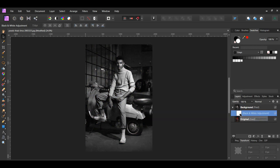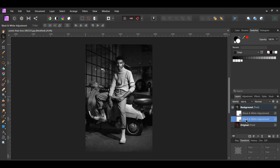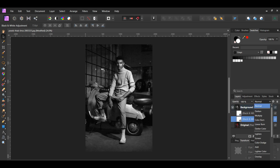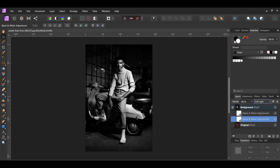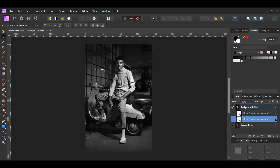With the black and white adjustment still selected, press Ctrl and J to duplicate the layer, or right-click on the layer and select Duplicate. Now, select the original black and white adjustment layer. Set the blend mode of this layer to Soft Light. This will add more contrast to the image.